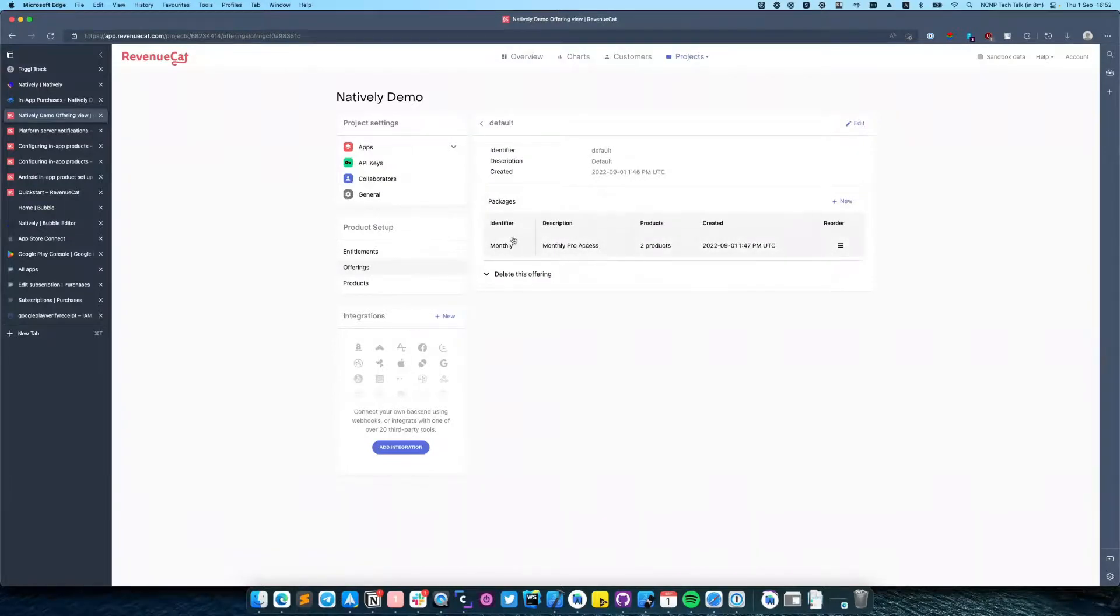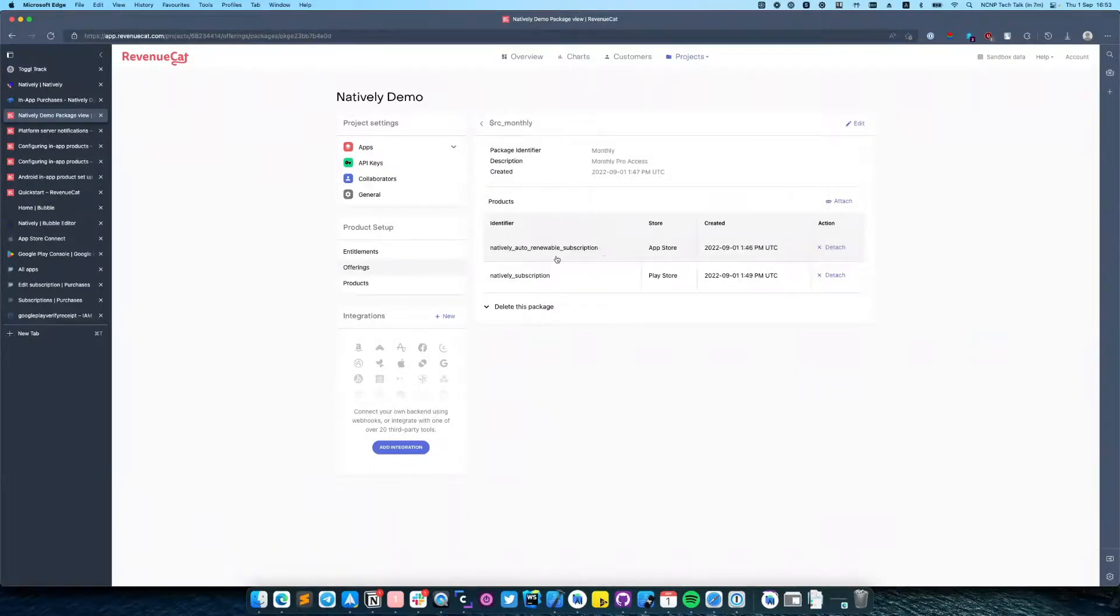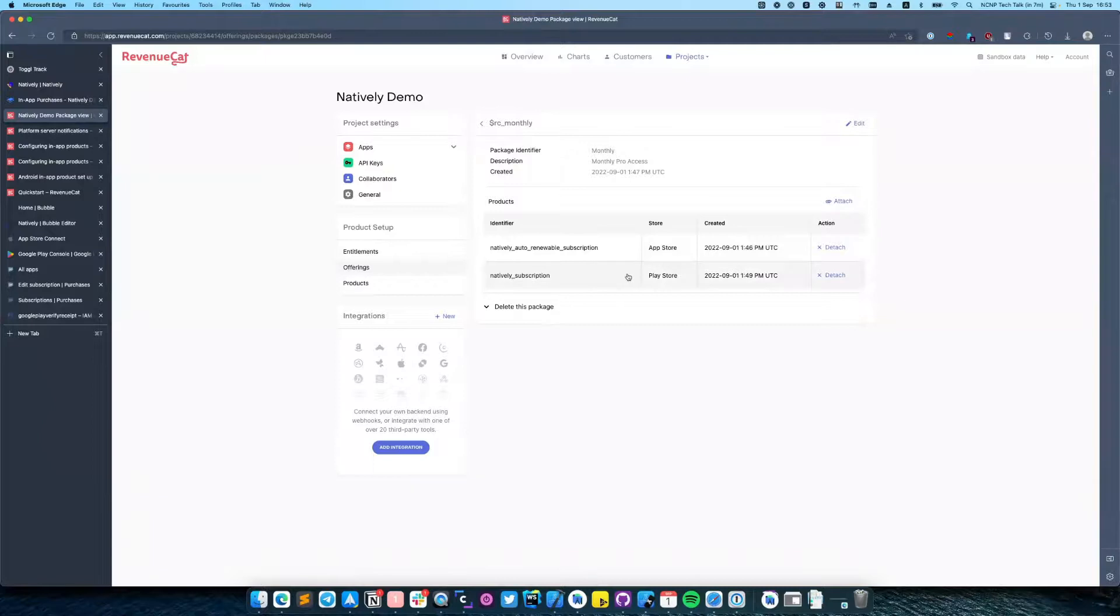We have here one monthly Pro Access and two products: our monthly subscription from App Store and monthly subscription from Play Store.